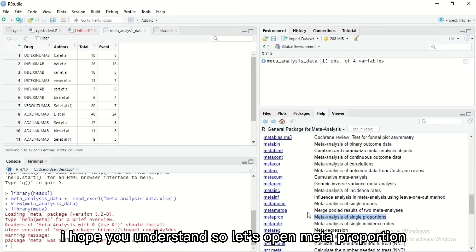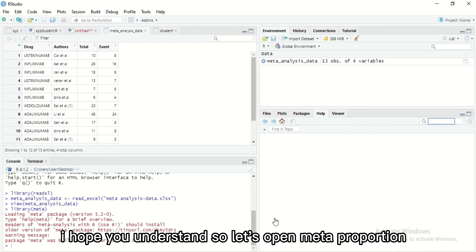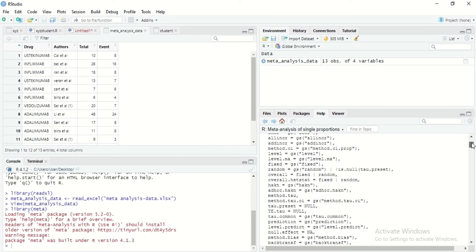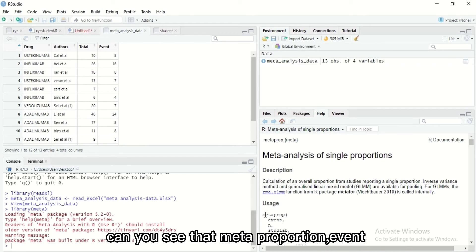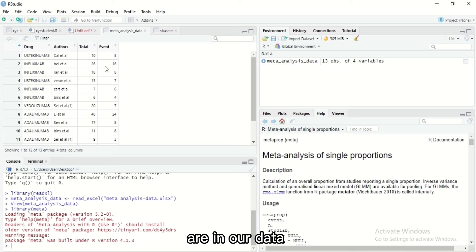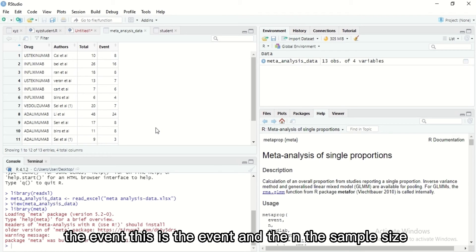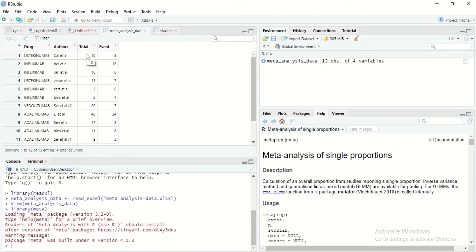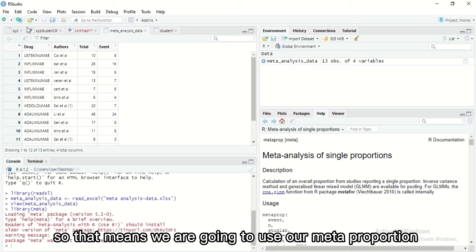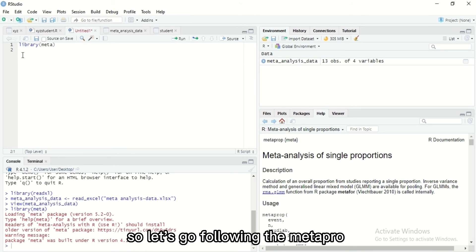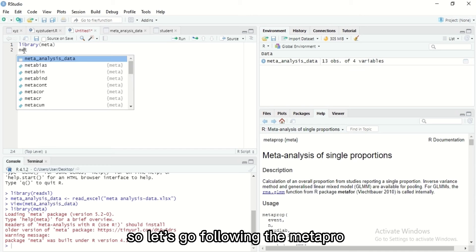Event is a proportion of the total, I hope you understand. So let's open meta proportion. Can you see that meta proportion events, now this first two are in our data. The event, this is an event, and the sample size is the total, the total number of the patients. That means we're going to use meta proportion.